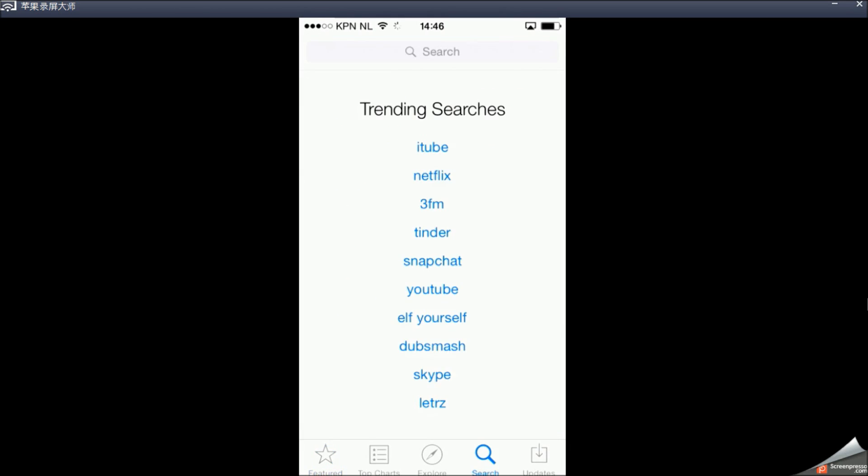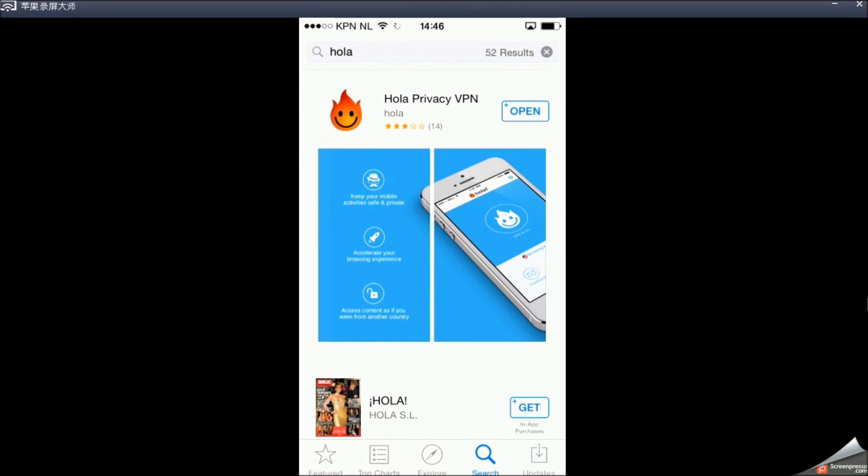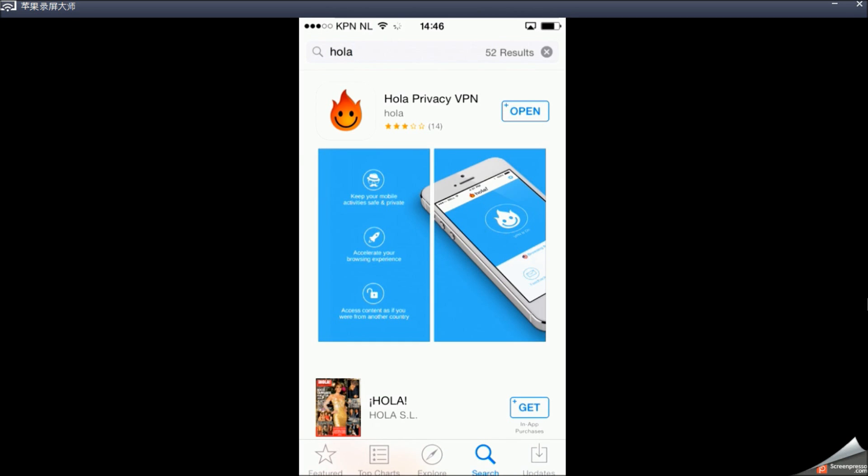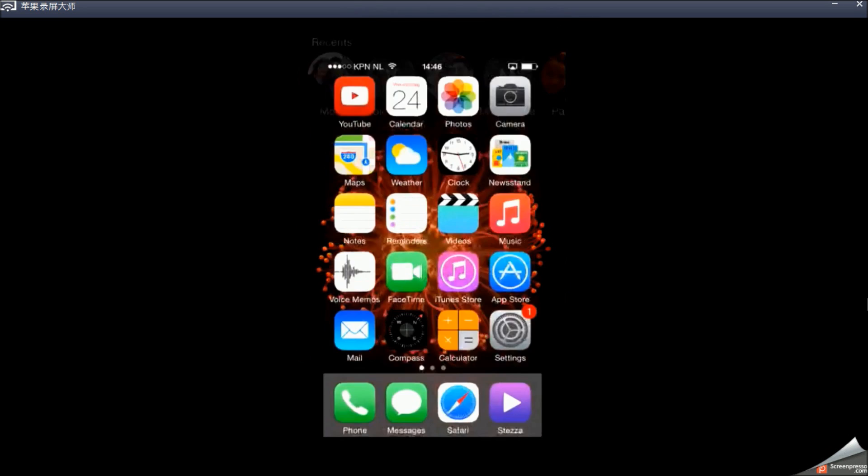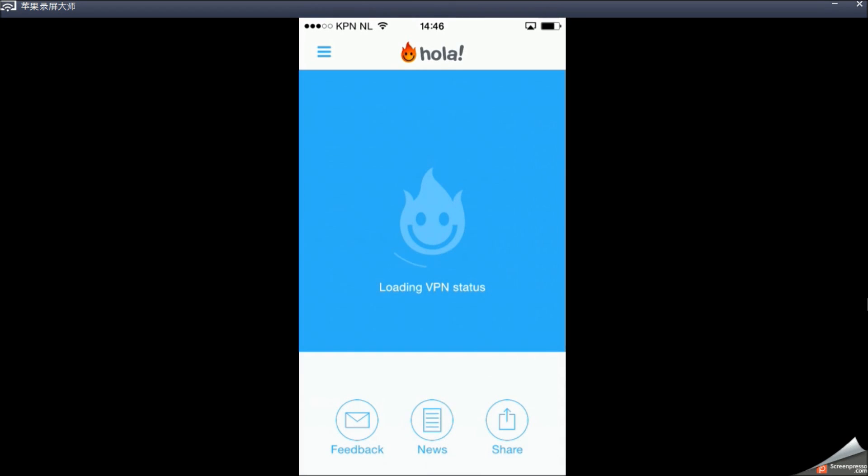So go to the App Store and download Hola. Just like we did last time on the computer, this time we're going to download it on your phone. So download this app. It's free.